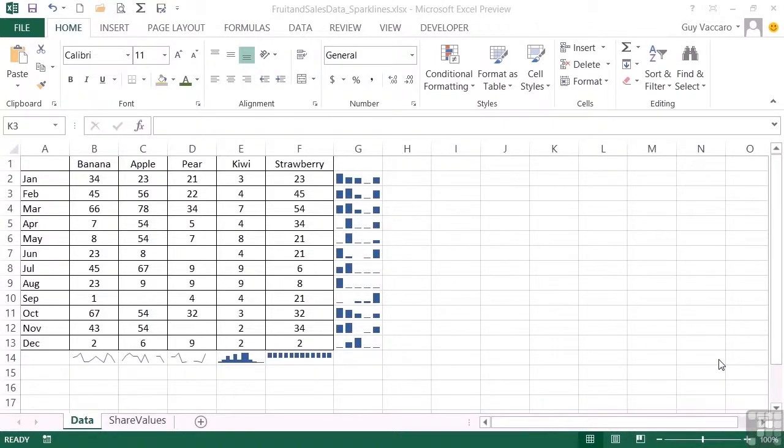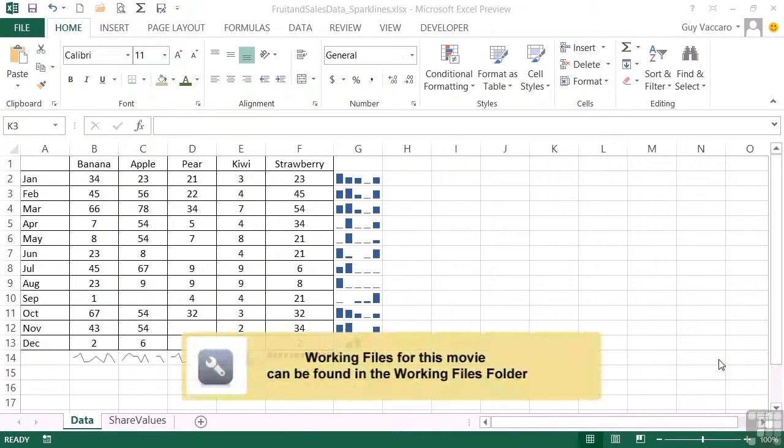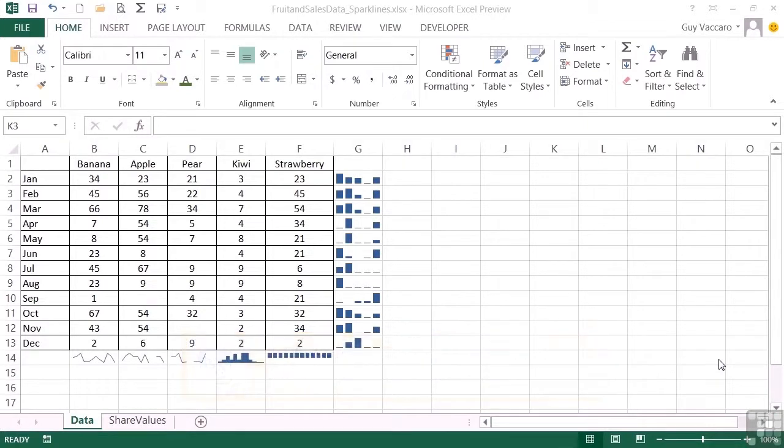We can alter the design of our sparklines. So having been given the choice of line, column, or win-lose, you can then customize even further.